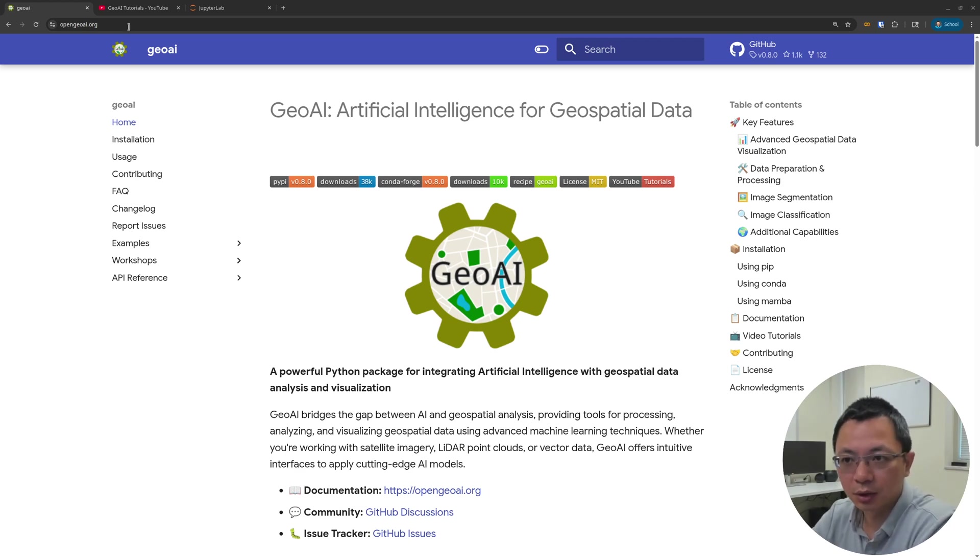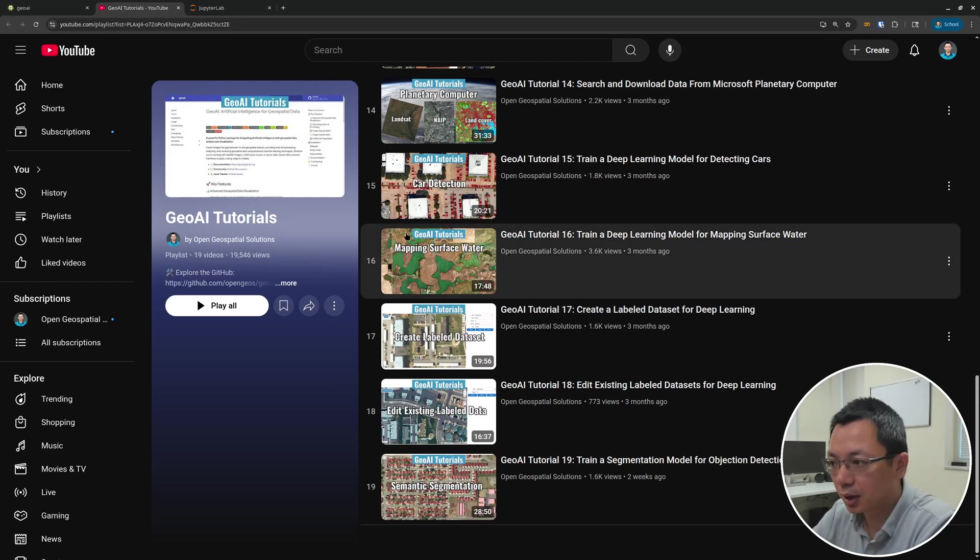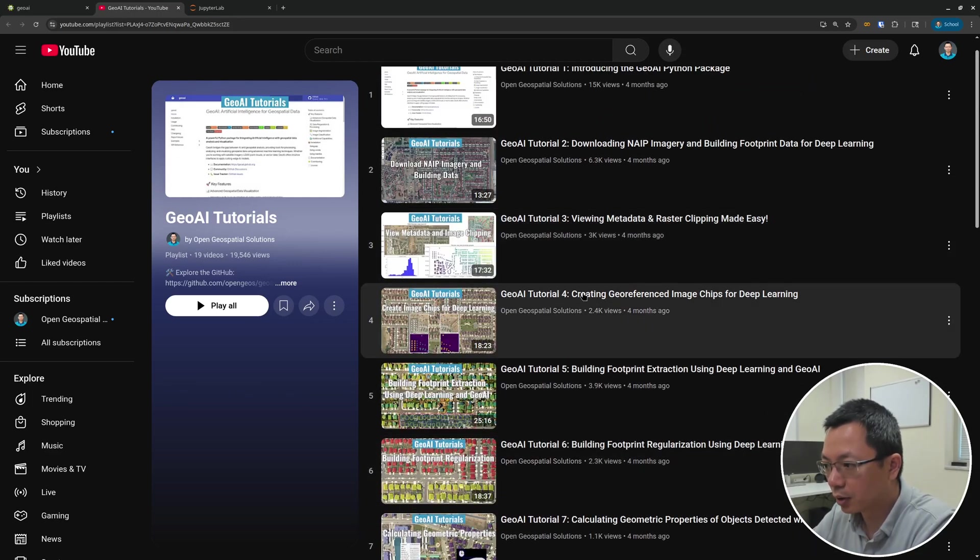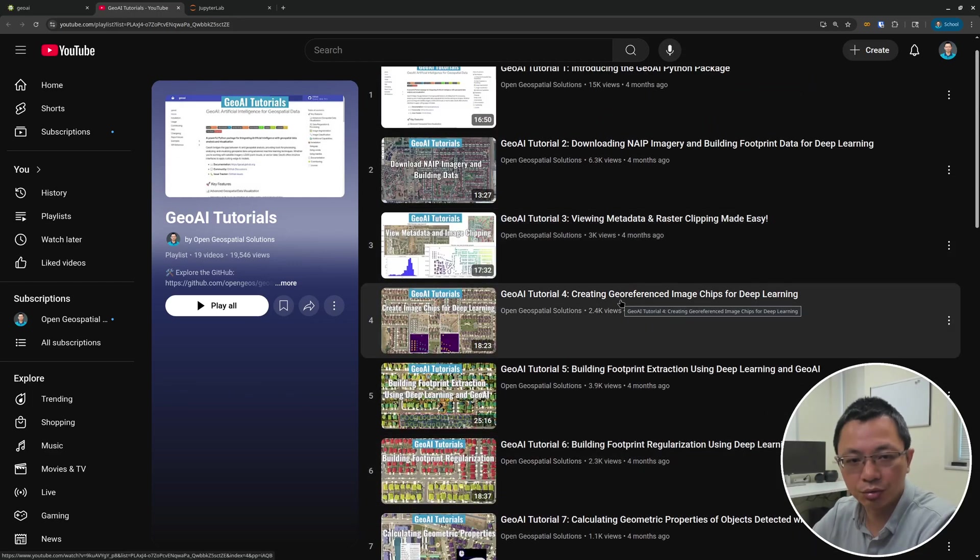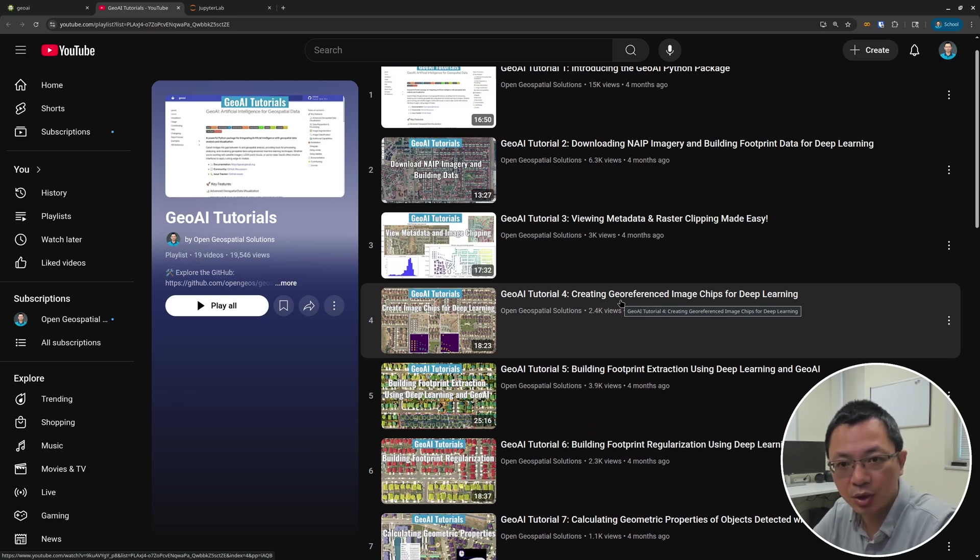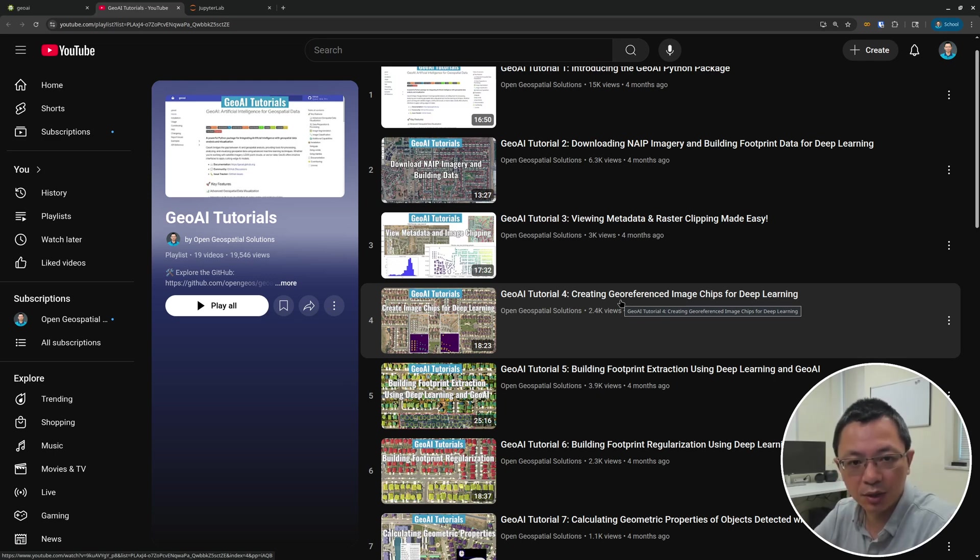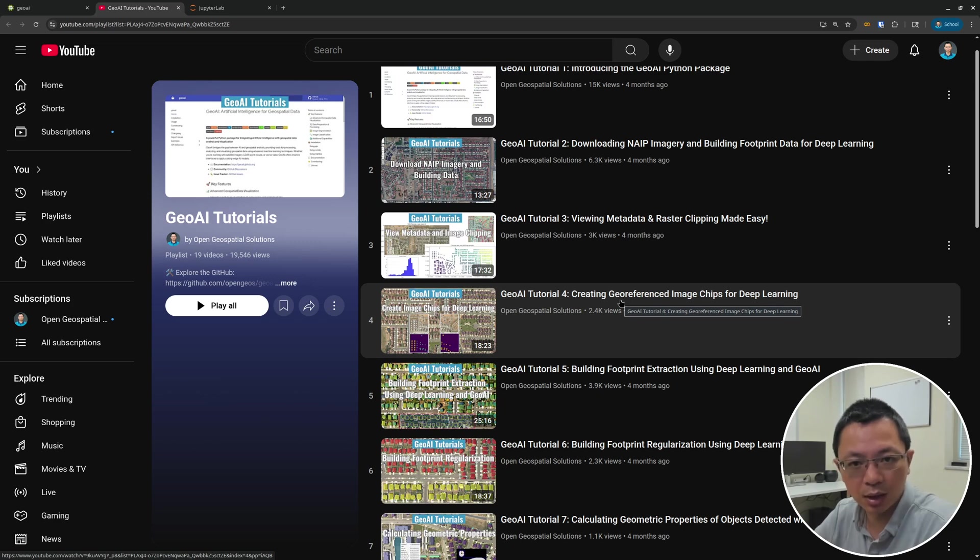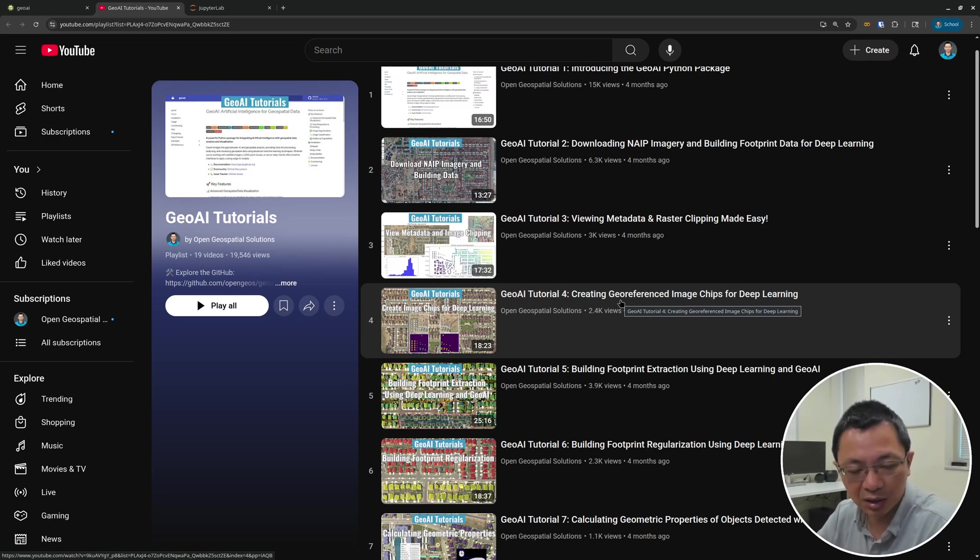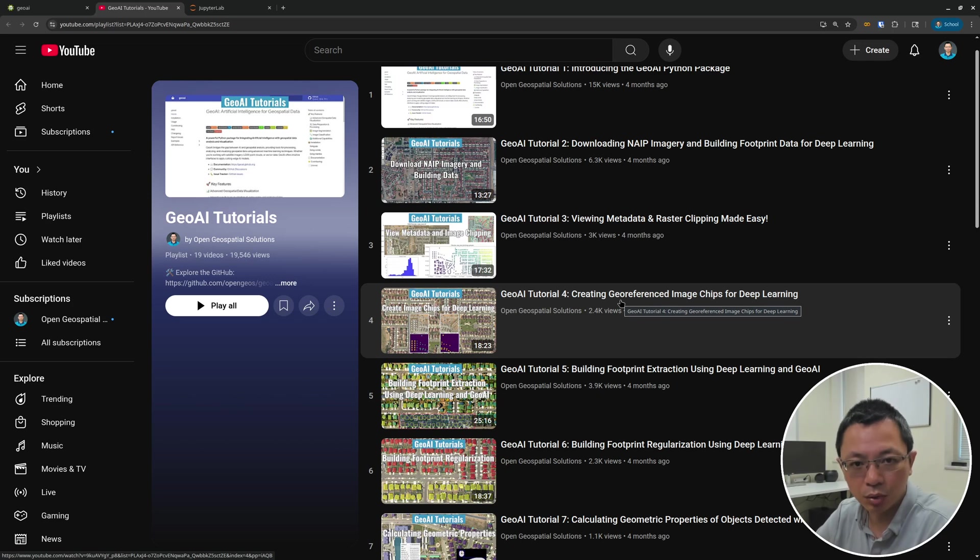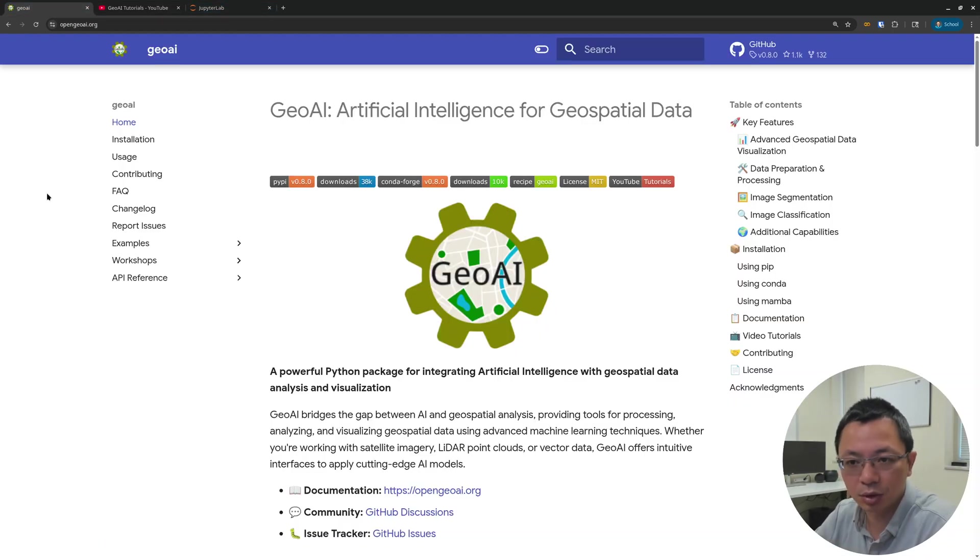In one of the previous videos, GeoAI tutorial number 4, I showed you how to create image chips from just one single image and one mask, basically one to one. But when you're trying to train a deep learning model, sometimes you have images from multiple locations that you can put in a directory. Then you can use the function I want to introduce today to create image chips. In that way, your training data can cover a variety of locations and different landscape settings, making your model more robust. So let's get started.